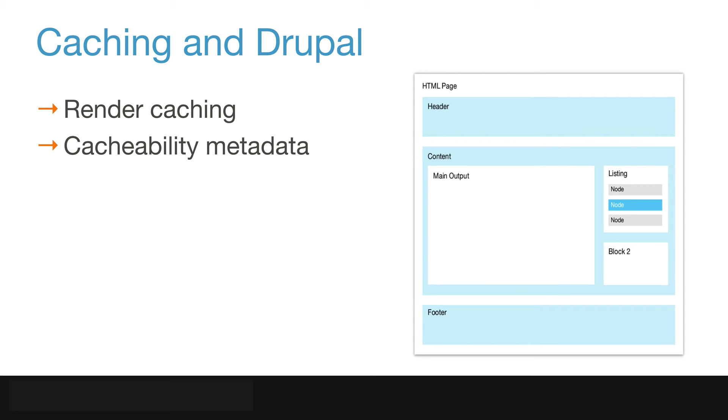The important takeaway here is that Drupal 8 developers followed a fast-by-default principle to ensure that nothing needs to be enabled to provide performance boosts right out of the box. As a site builder, you technically don't need to worry about this very much, but it's important to understand.